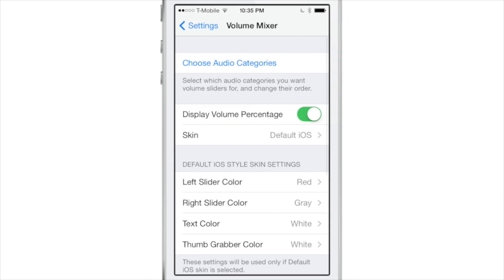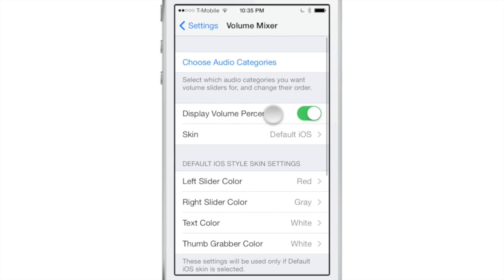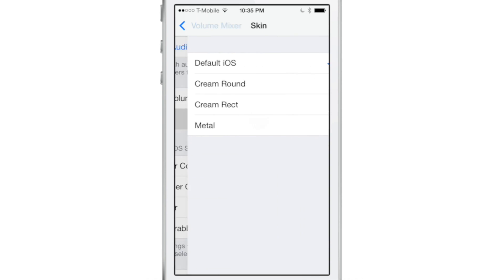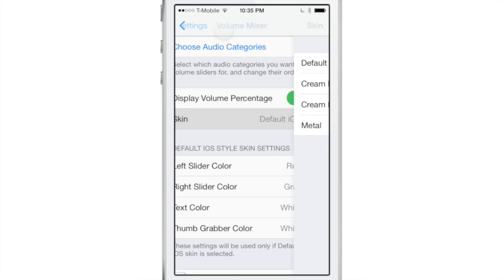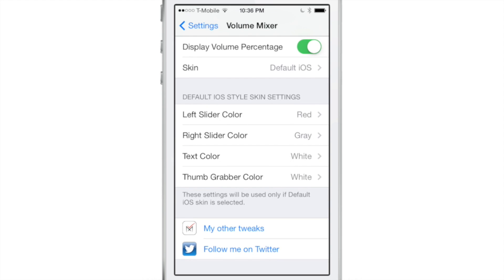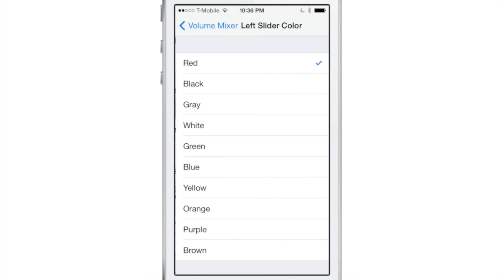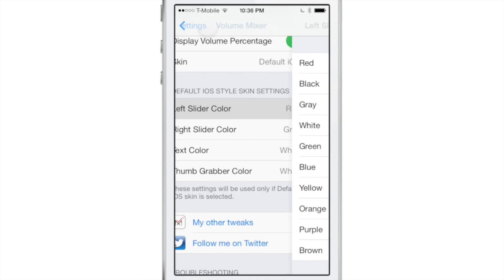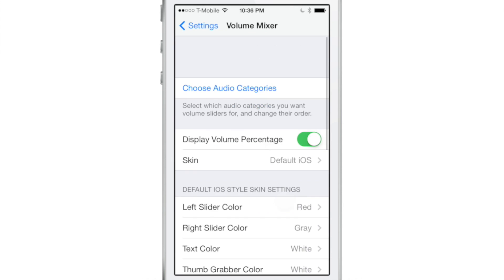So that is the whole point of this, to be able to independently control those at any time. There are skins that you can apply here. You can also change the default skin settings if you choose to do so.